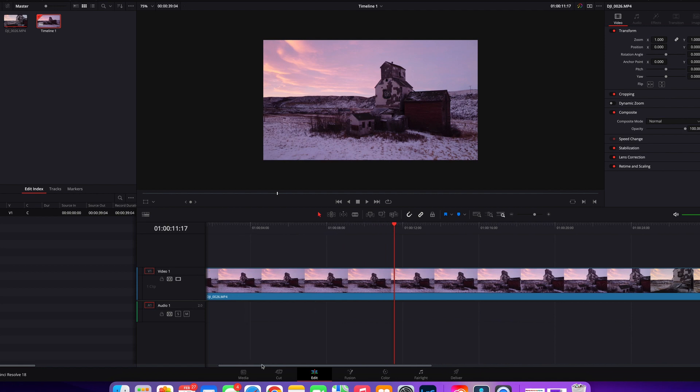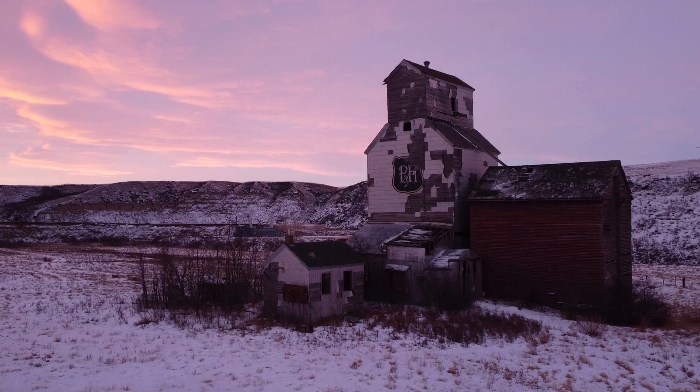Hey, hope you're well. If you're looking to view your project on the full screen, it's super easy in DaVinci Resolve 18. All you have to do is hit Command+F if you're on a Mac, or Control+F if you're on a PC. That takes you full screen, and you can play the clip on your timeline just by hitting the spacebar.